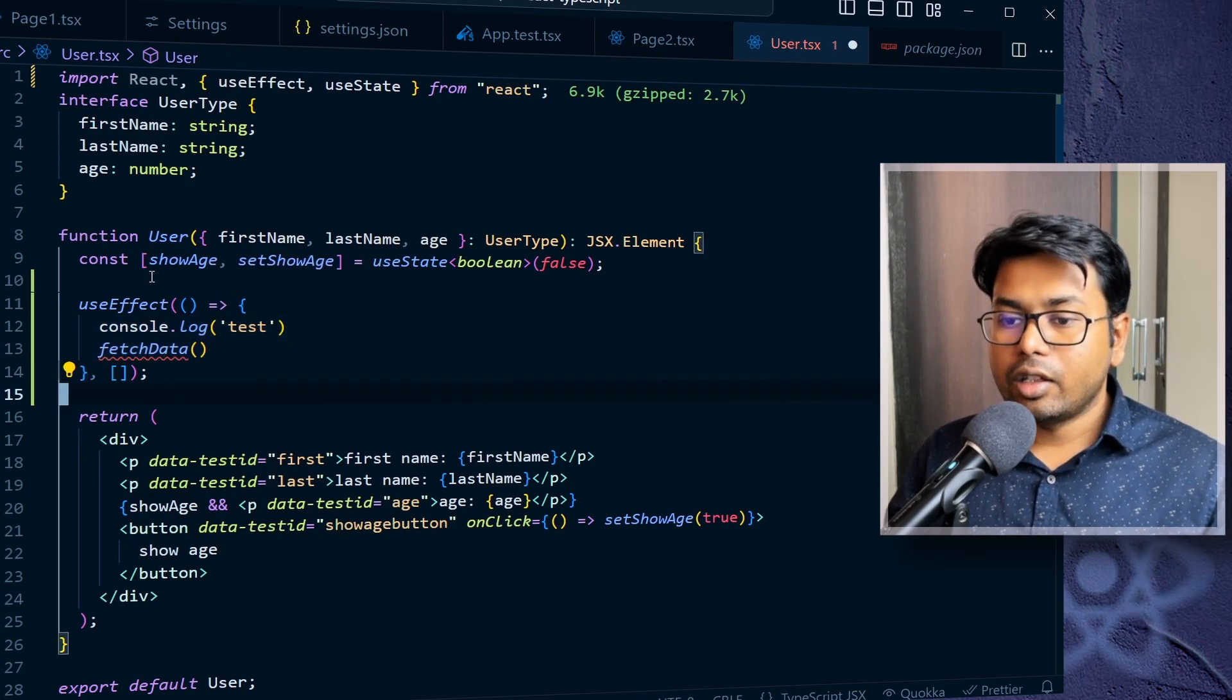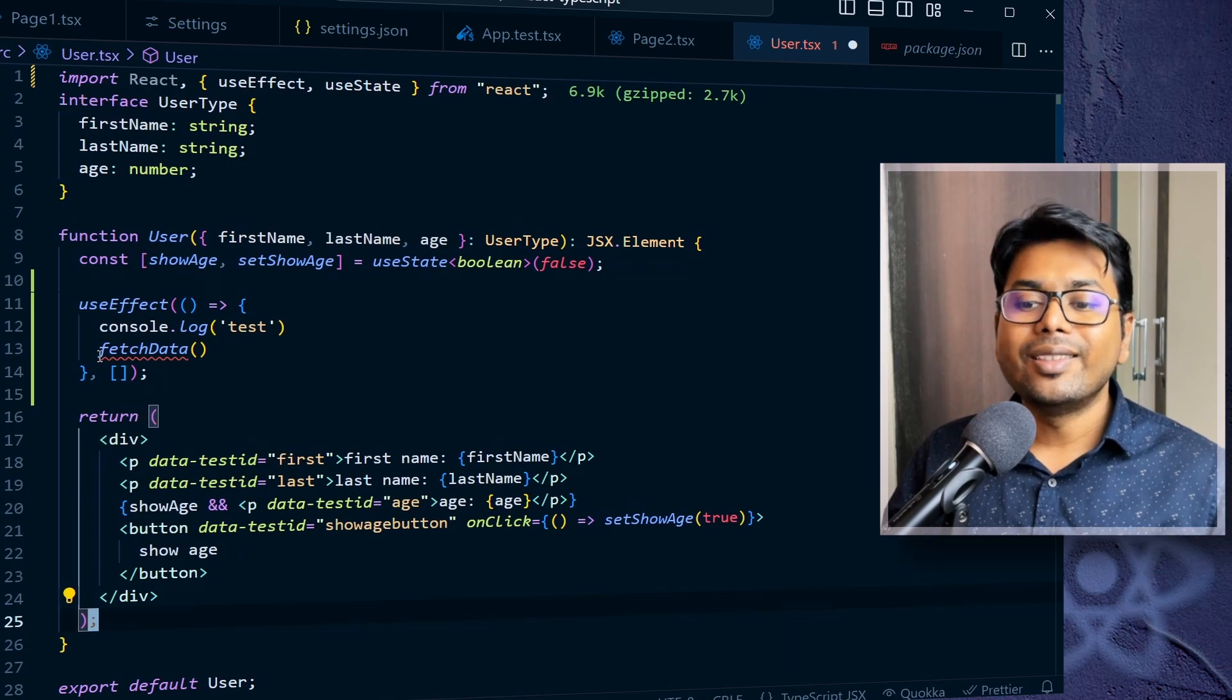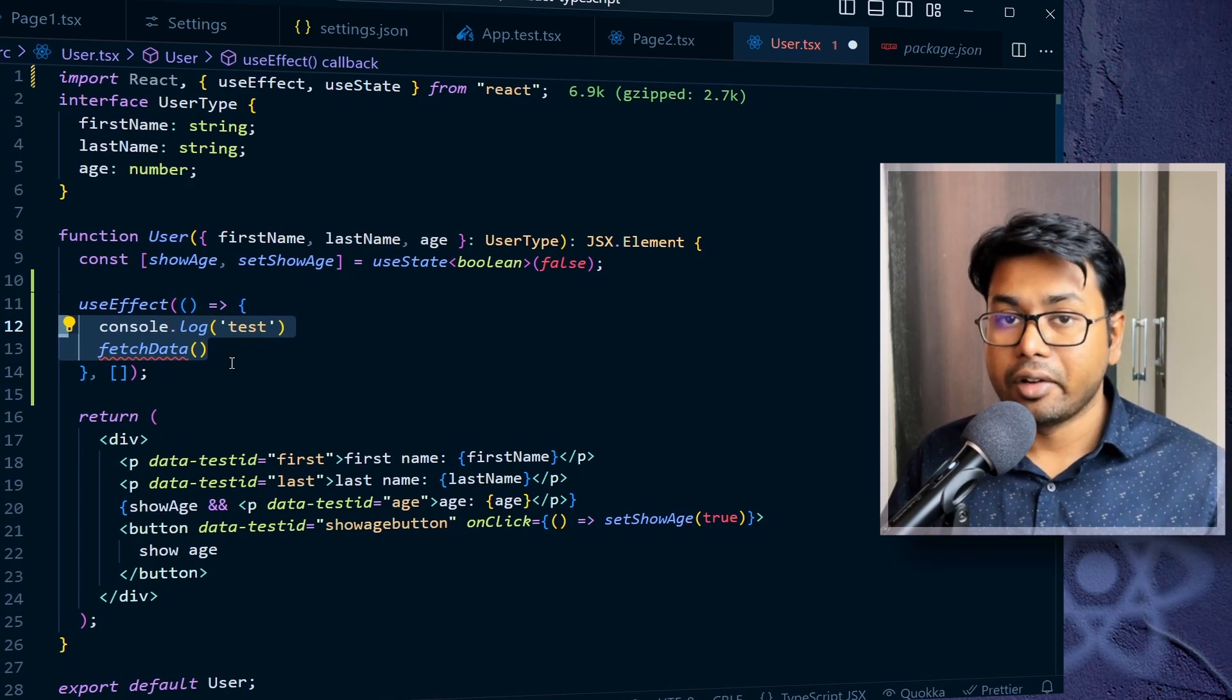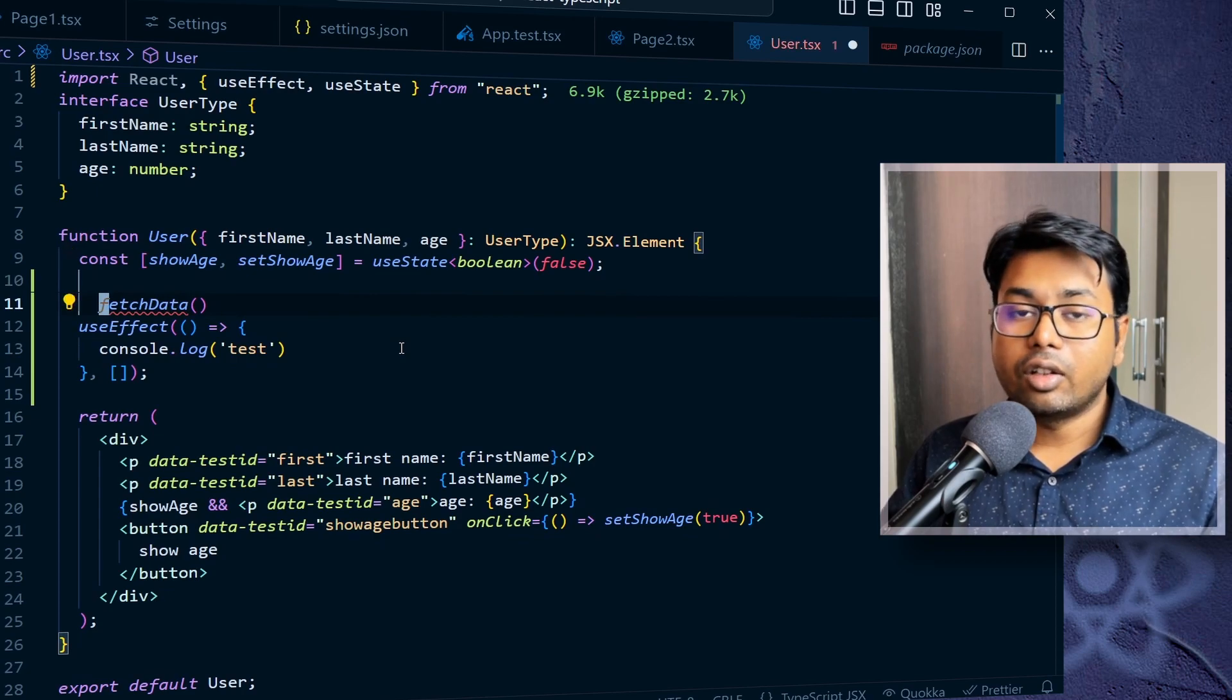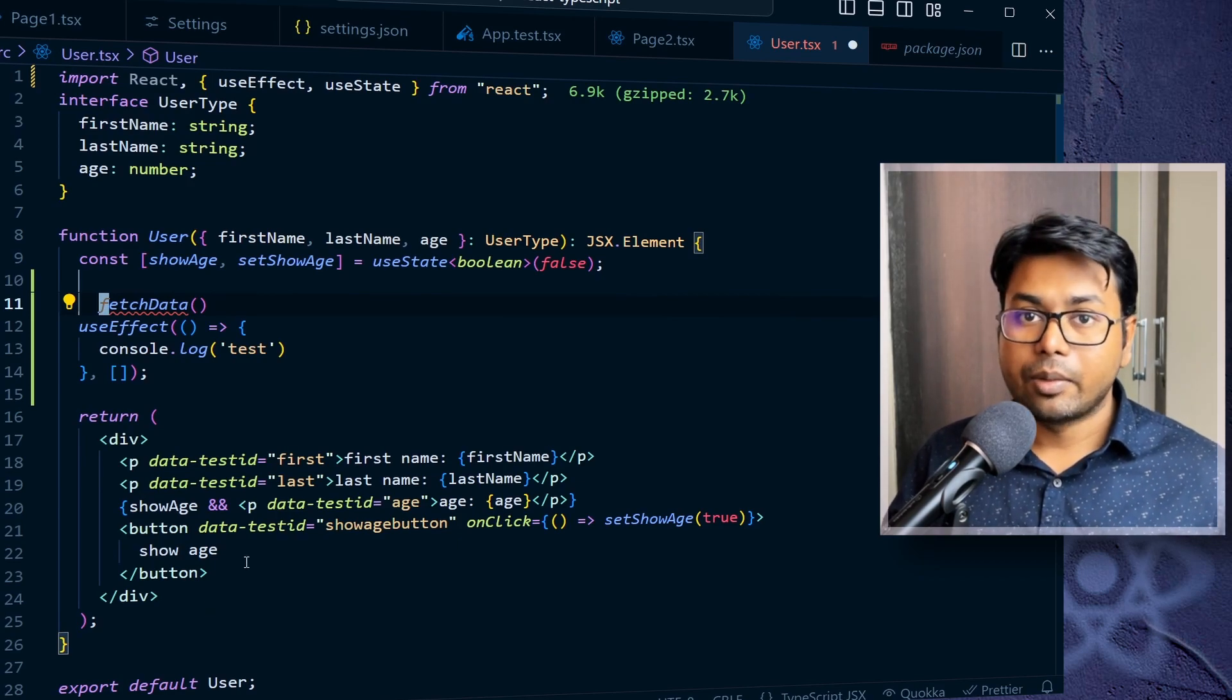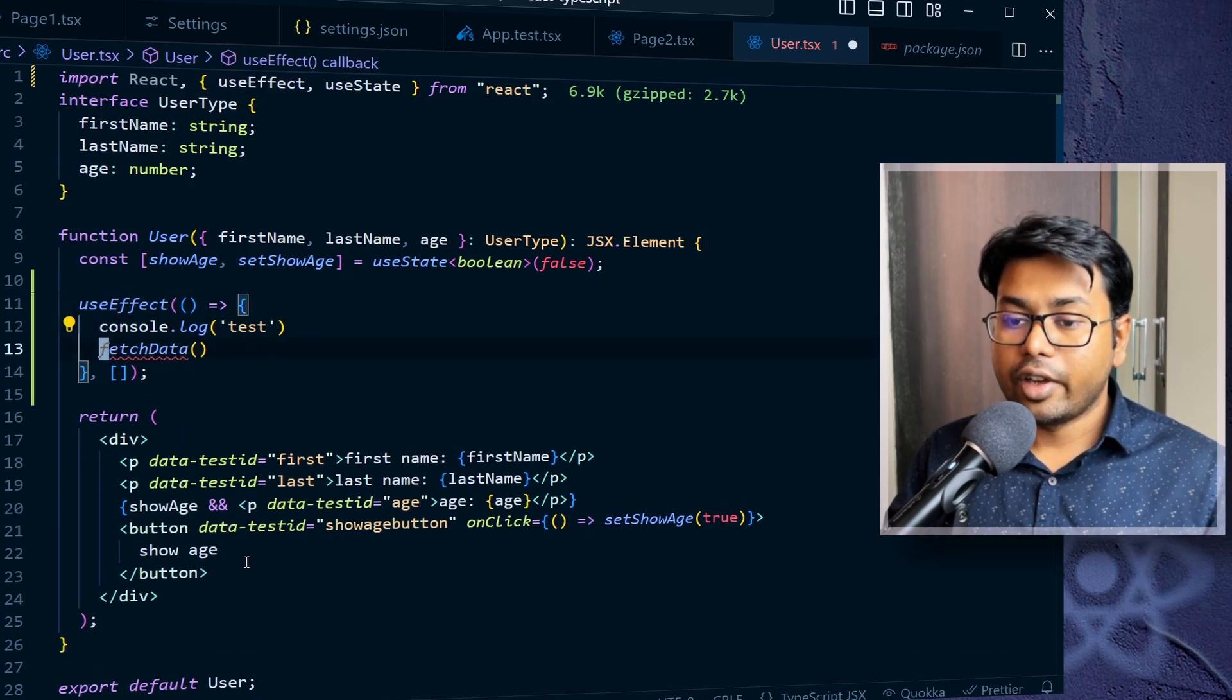And if React is calling this user function, this render function multiple times, then this useEffect will not be called. And that is why we have written all this data fetching and logging operation here. Because otherwise, if we add fetch data outside of it, that is not the correct way because depending on different situations, React can call this render function multiple times. And we don't want to fetch data every time, right? So that's why we are going to use this useEffect hook.